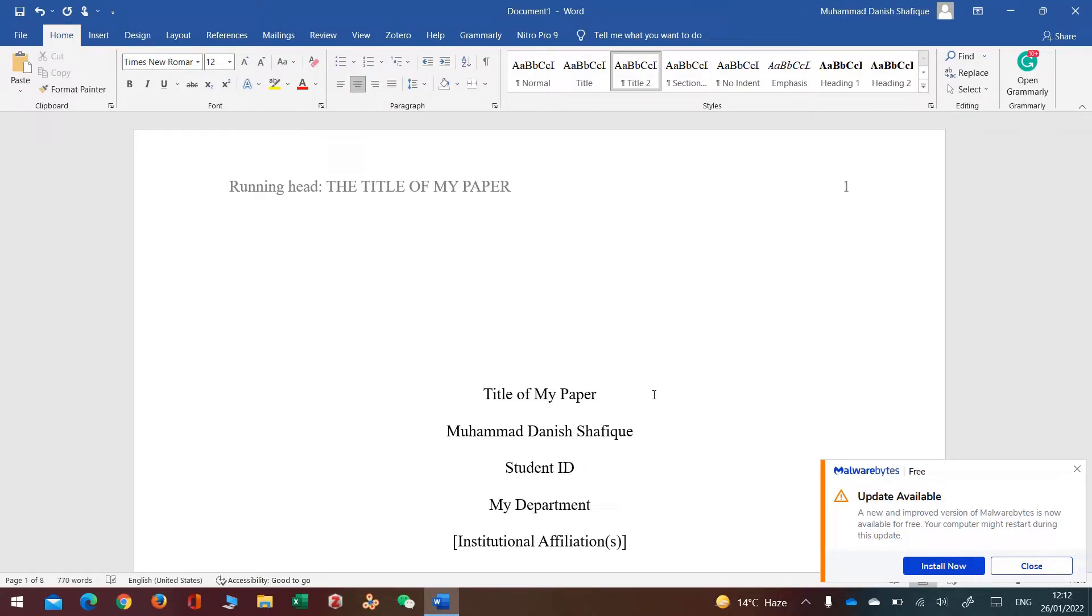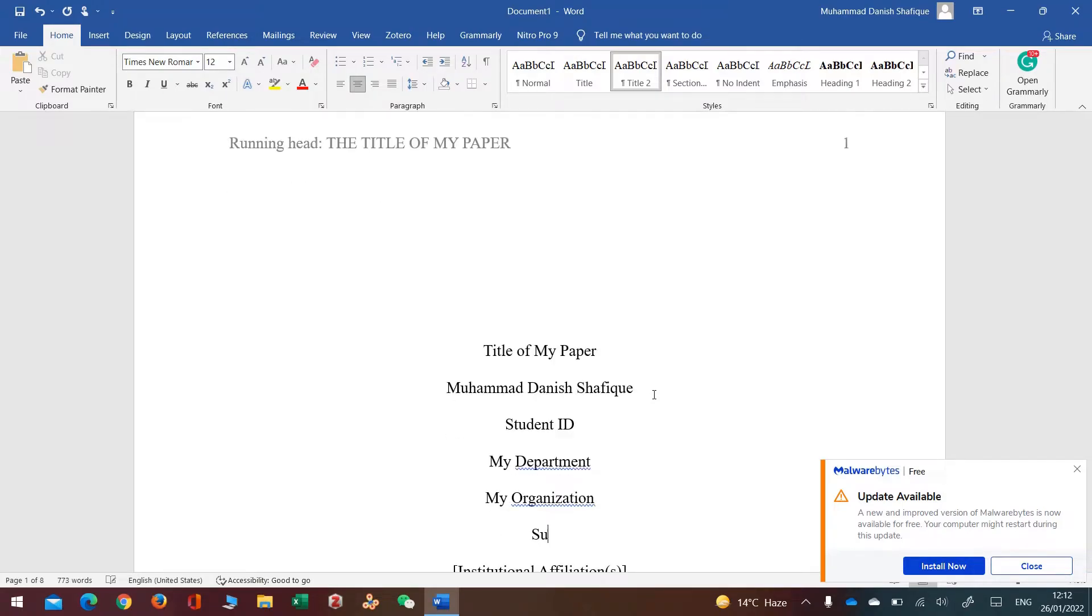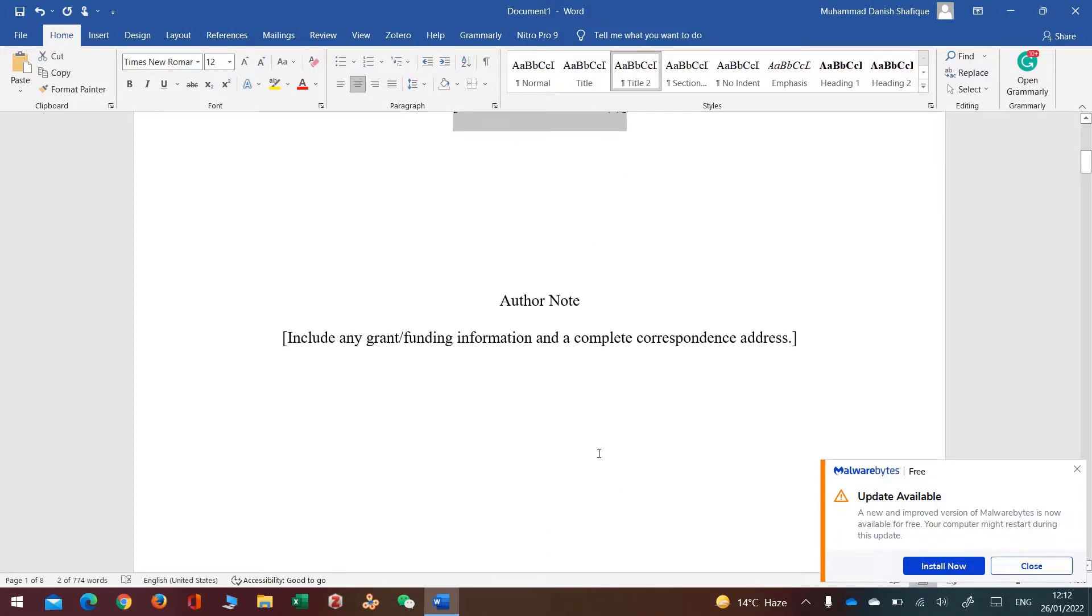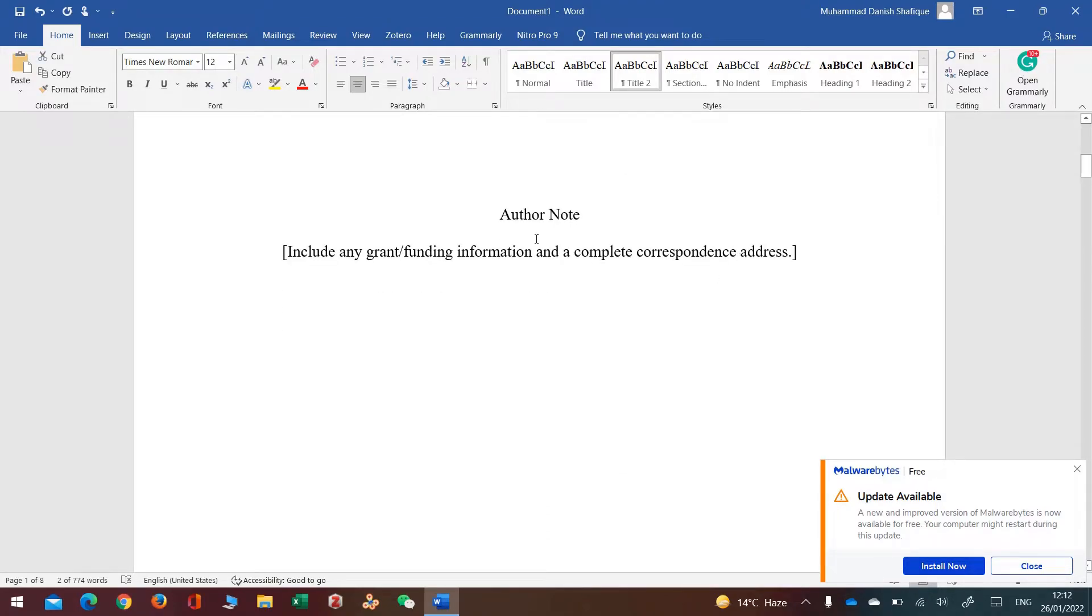Then I'll put my student ID, my department, then I'll put my organization.